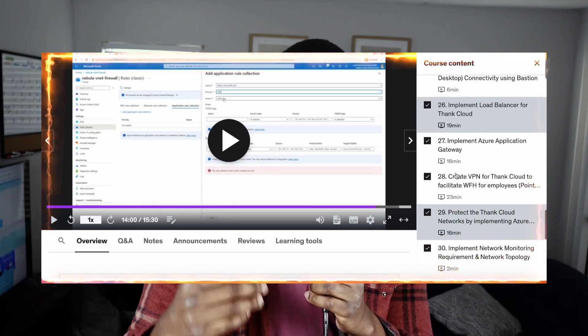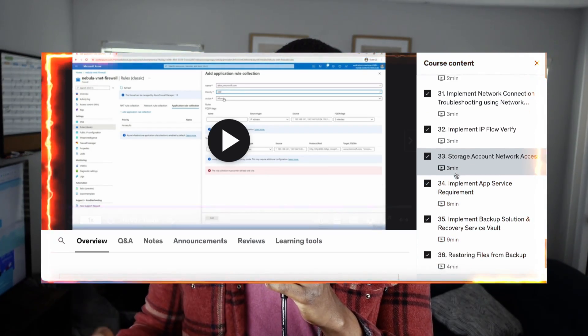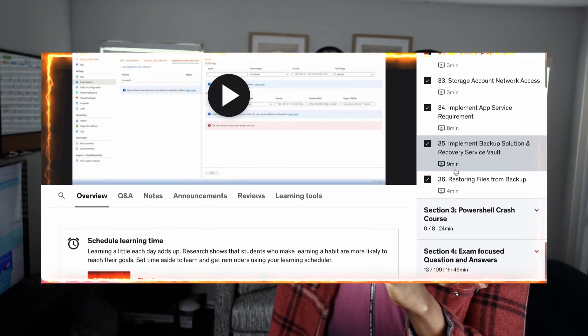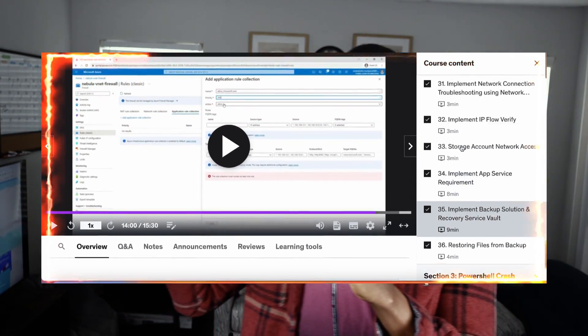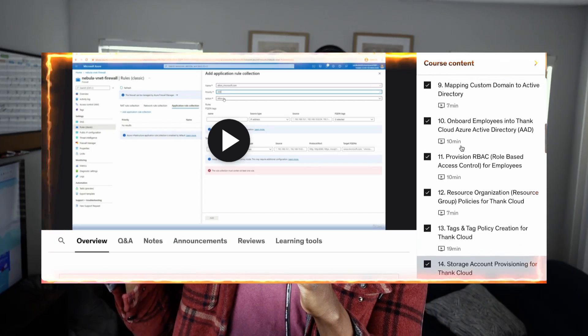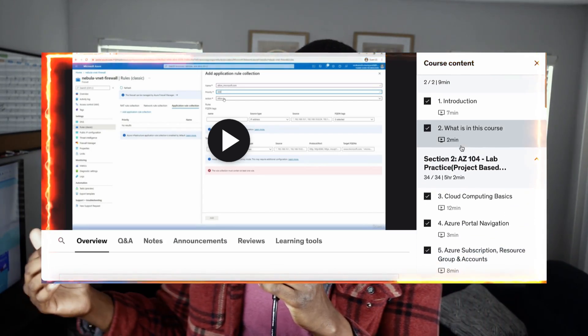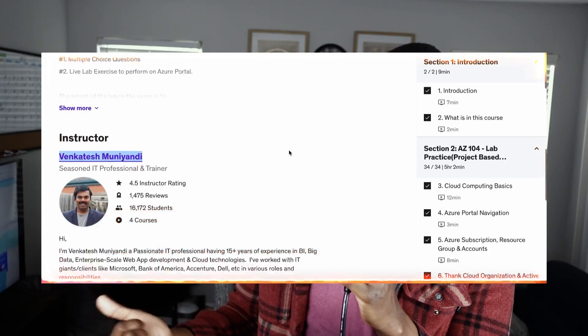Following along with that Udemy course helped me a lot. I didn't go through the whole thing — there's a section for the exam itself, a section for PowerShell, and a section covering likely exam questions. You can listen to that while walking around the house to grasp the concepts being discussed. It's a great course — take it, it will help you out.